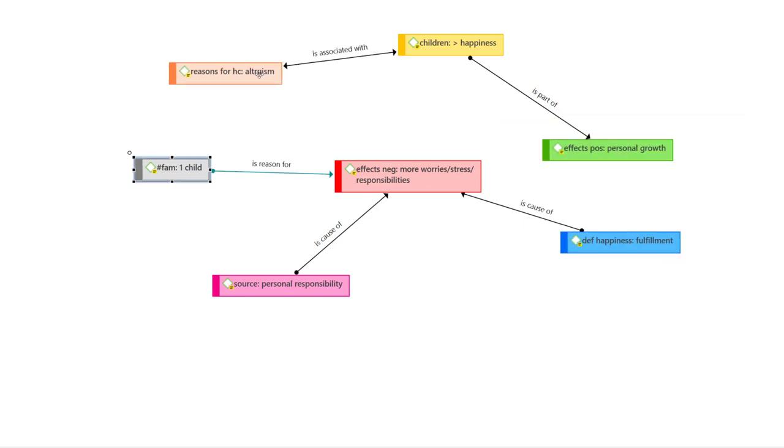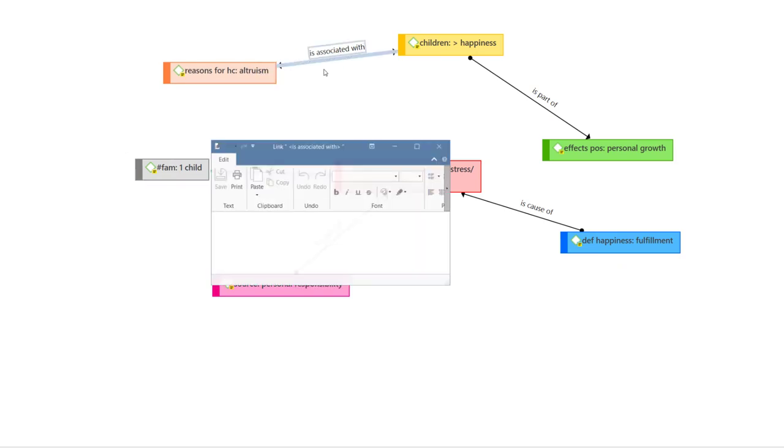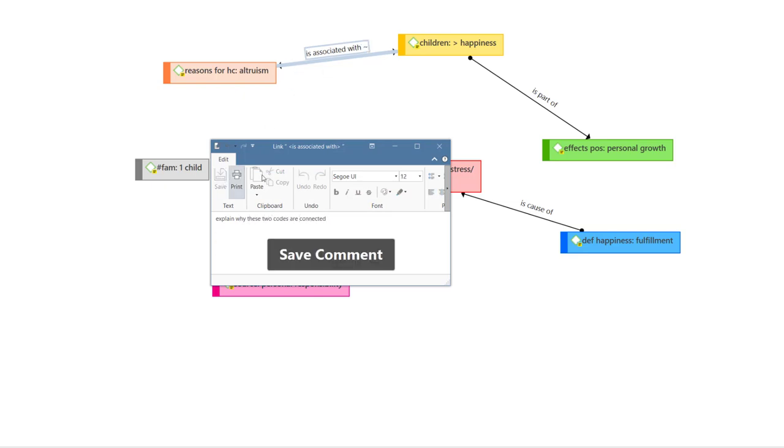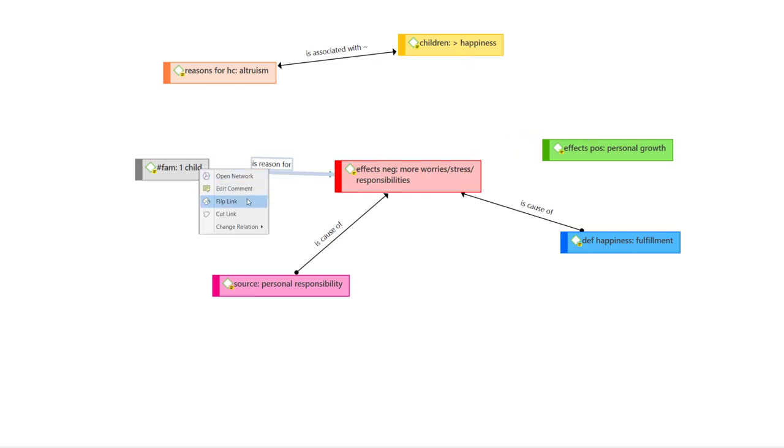If you want to explain why two codes are related, right-click on a relation and write a comment. Other options are to cut a link or to flip a link.